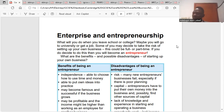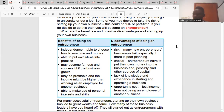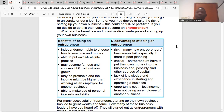We'll now go to the benefits of being an entrepreneur. The first one is independence — the ability to choose how to spend your money and your time. Here, you're going to decide on how to spend your money and how to spend your time, because you are the owner of the business, the entrepreneur of the business. You also have the ability to put your own ideas into practice.